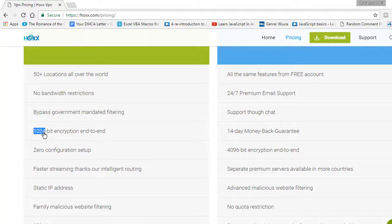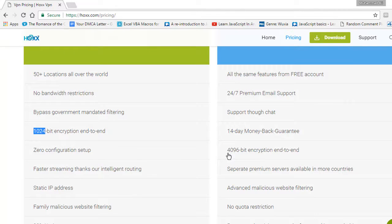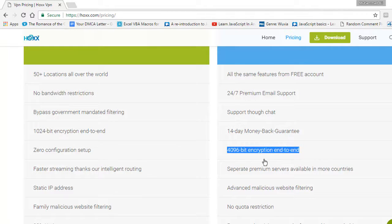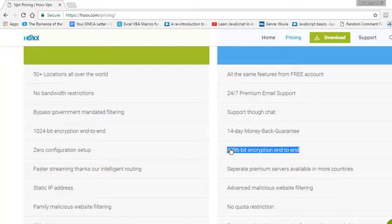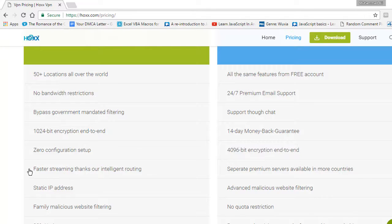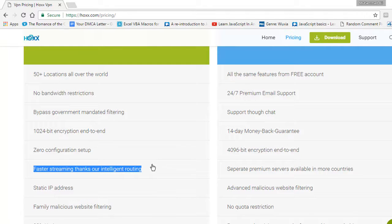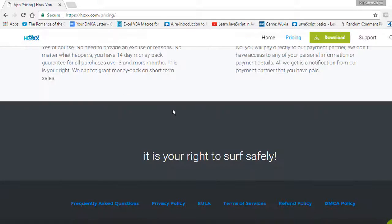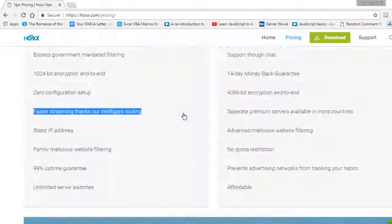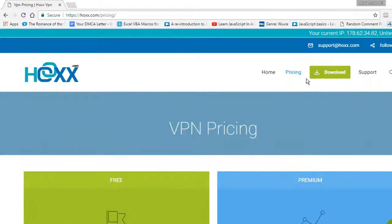As far as the premium version is concerned, this premium version is 4 MB encrypted. In simple words, this is super safe, super fast, and super amazing, and streaming is pretty fast. Let's go to the download section.